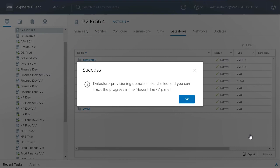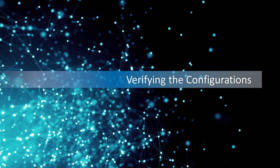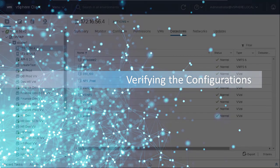After you provision a data store, vSC automatically creates a volume or LUN to support the data store, determines which export rules or initiator groups to use or create, and associates the data store with a storage capability profile. You can then verify these configurations.